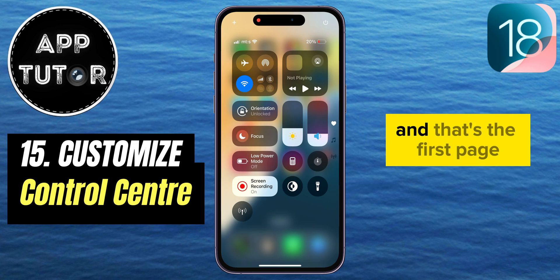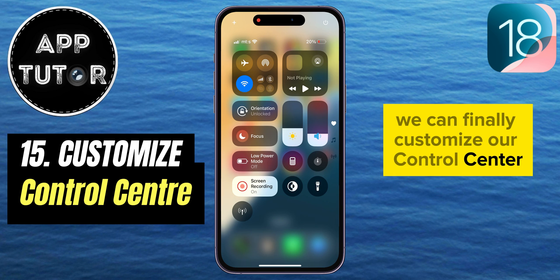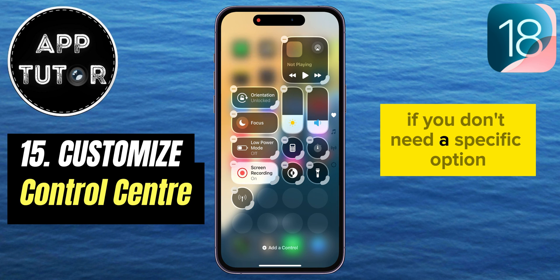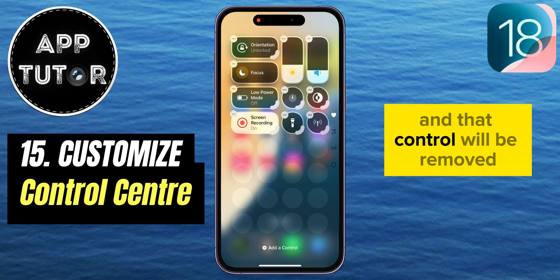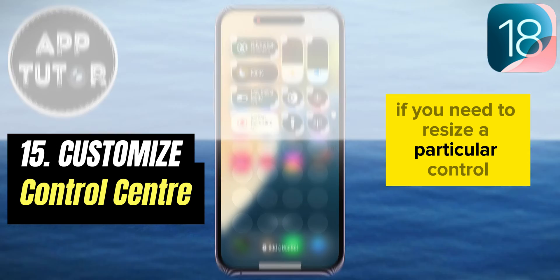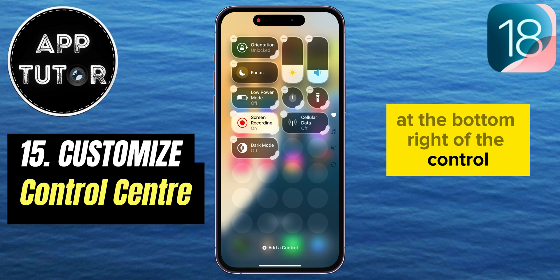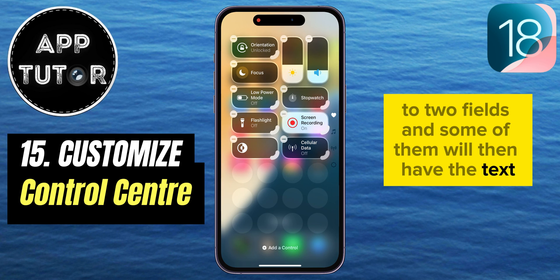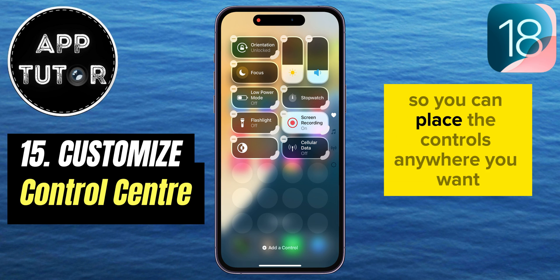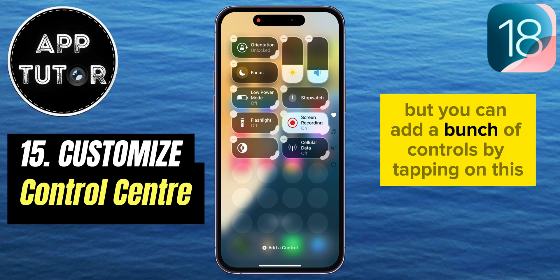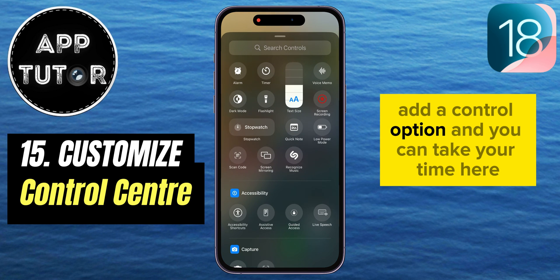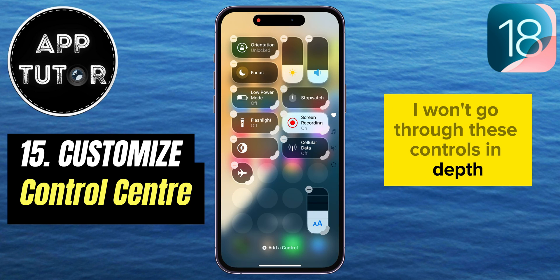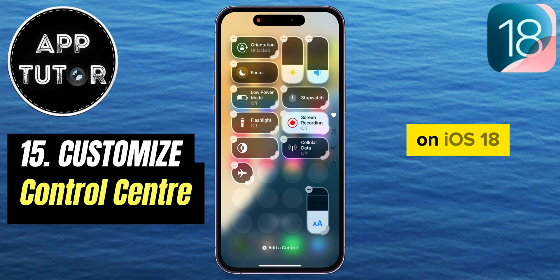On the first page of the control center, you can finally customize it by tapping the plus icon at the top left corner to open the control center editor. If you don't need a specific option, tap the minus button and that control will be removed. You can also resize controls by using the handle at the bottom right to expand them from one field to two fields, and some will then display the control name as text. You can add more controls by tapping 'Add a Control,' and take your time choosing which controls you want on the first page. I'll do a separate video on customizing the control center in iOS 18.